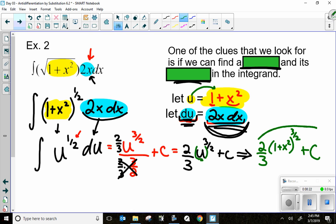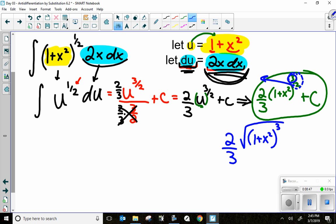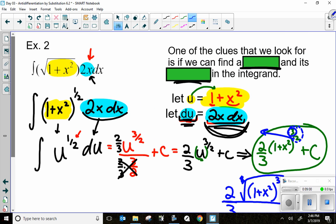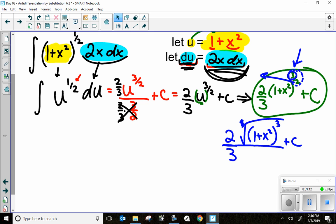If this were multiple choice, they might convert the rational exponent back to radical form: two-thirds times the square root of (1+x²) cubed, plus C. You could see the whole expression written with the radical or with the fractional exponent - both are equivalent. Just make sure you know the two forms mean the same thing.